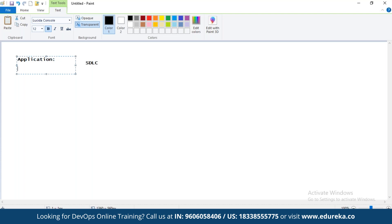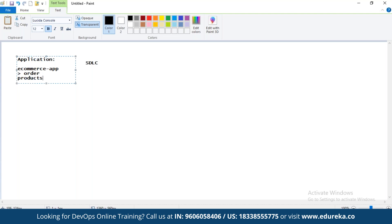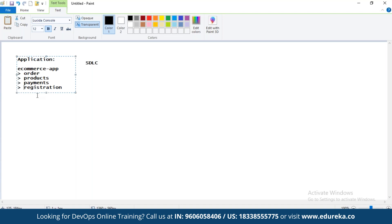Let us specifically talk about e-commerce applications as an example. Say you are working in an organization developing an e-commerce application. With this application, you must be building many features like orders, products, payments, payment gateway, registration, and so on — different services you will provide to your user as part of this application. Let's say four features are being provided to your user.